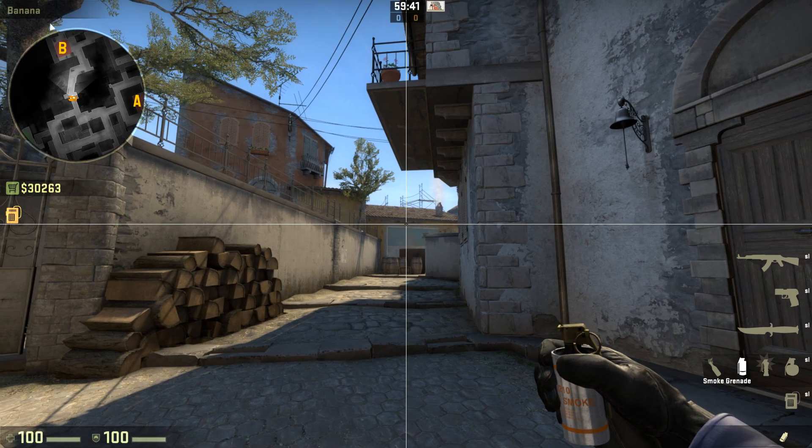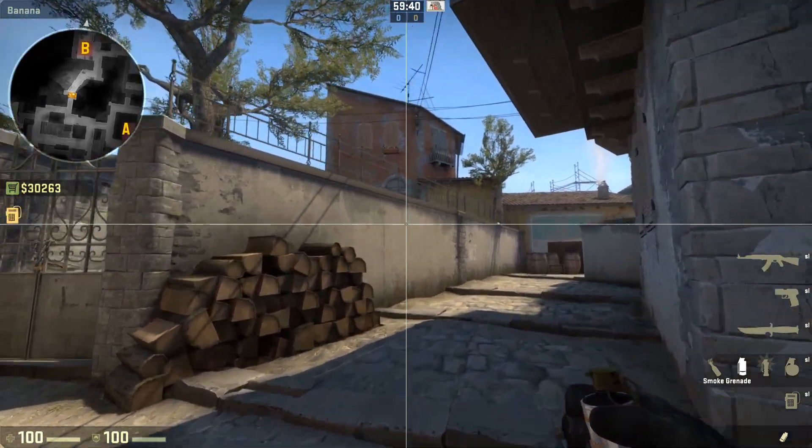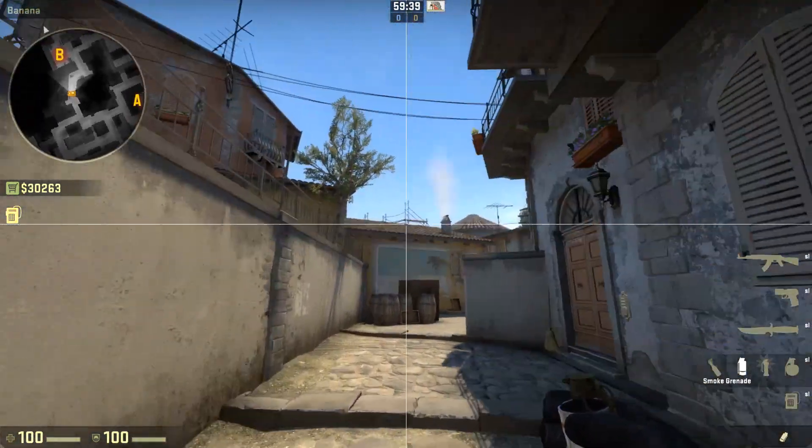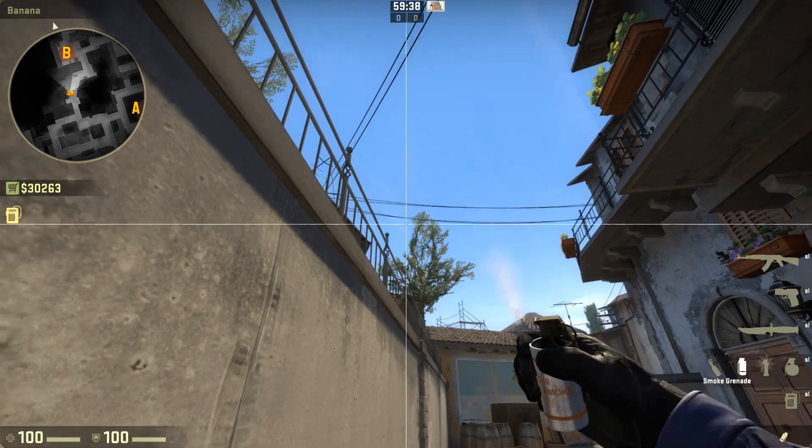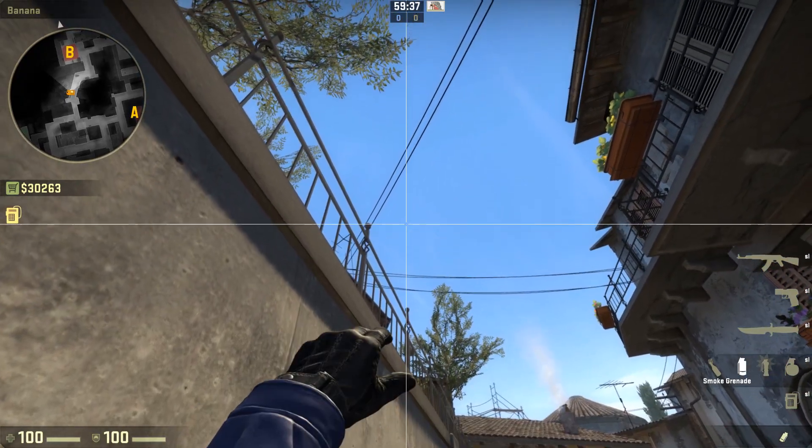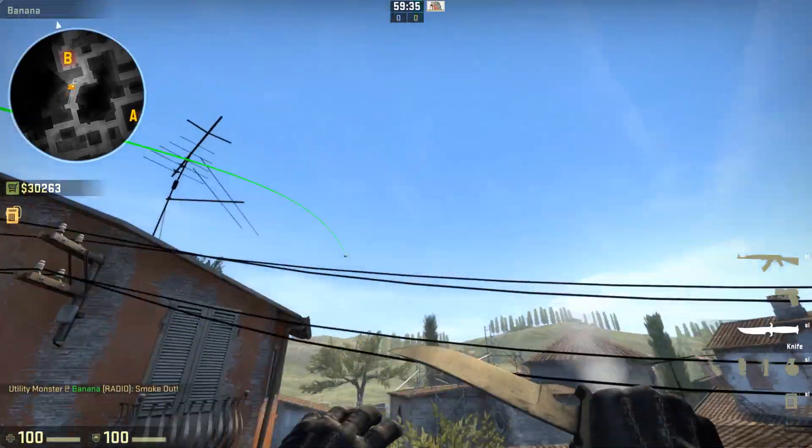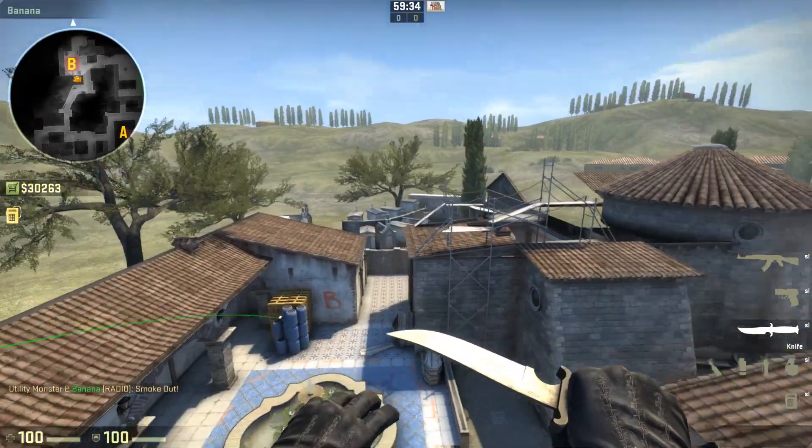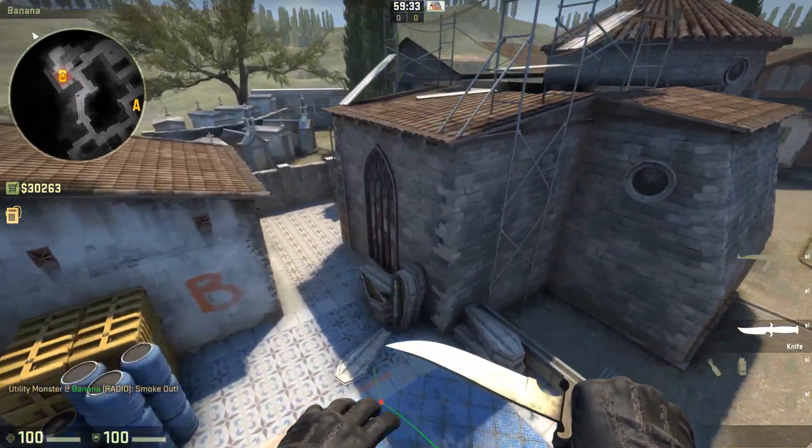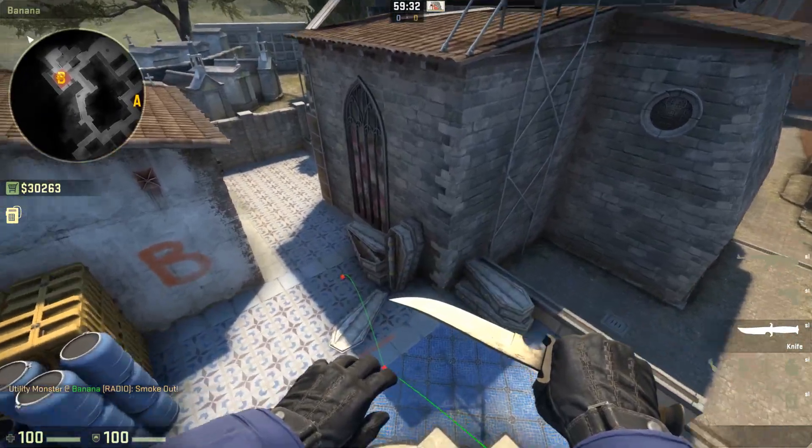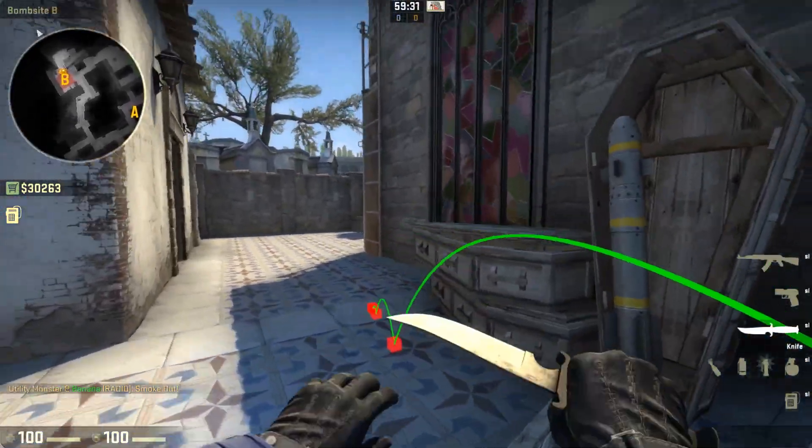So obviously a crosshair like this can be really useful for lining up smokes and such. I'll show you the way I do it and I'll also show you a couple simpler but less convenient ways of doing it.